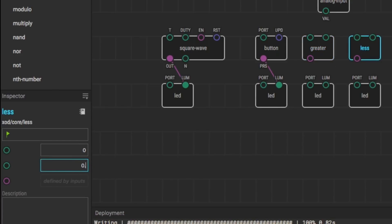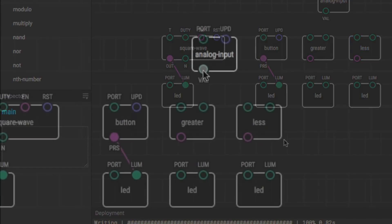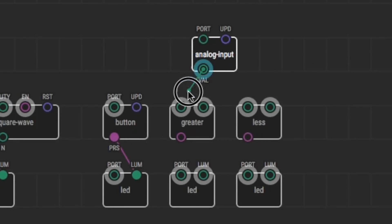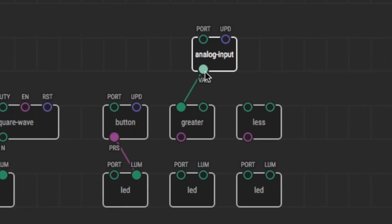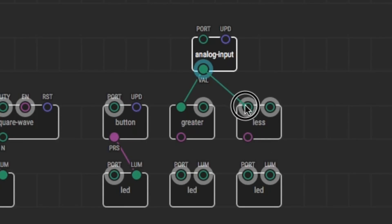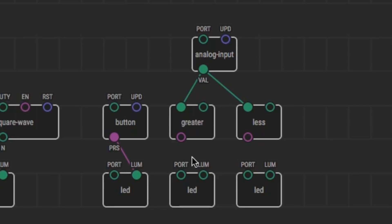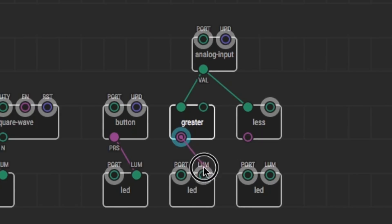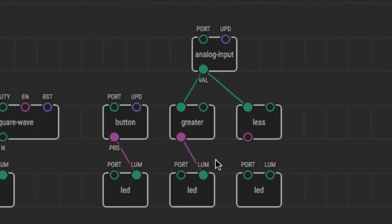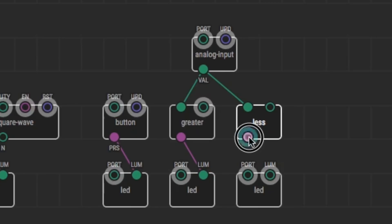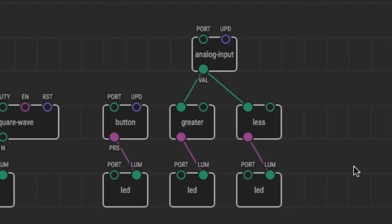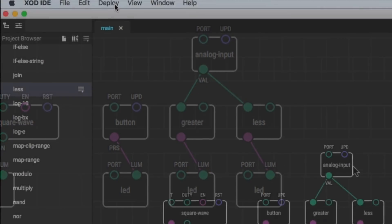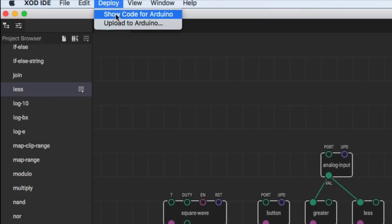So when it's above 0.5, it'll be the left LED. And when it's below 0.5, it'll be the right LED. I'll connect the analog input to both greater than and less than, and then connect greater to one LED and less to the other.